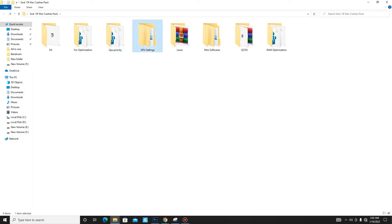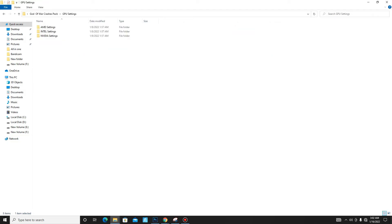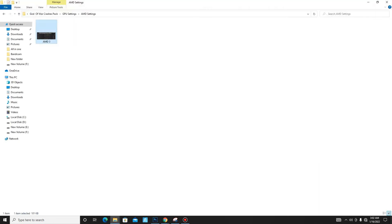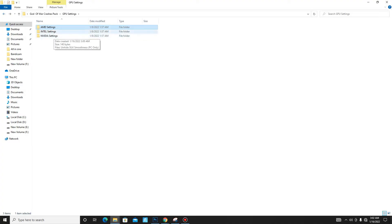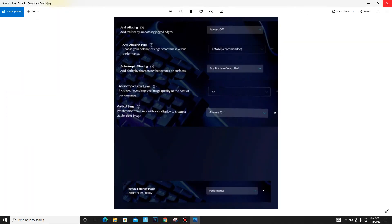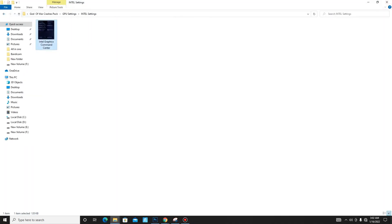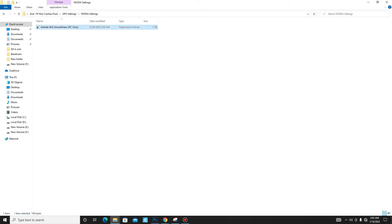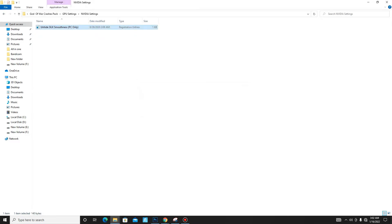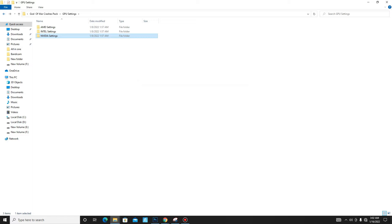Get back and move to the fourth folder: GPU Settings. Select your GPU. For AMD users, apply the listed settings for best performance. For Intel users, apply those settings. For Nvidia users, run the Nvidia registry file. After it's done, get back.